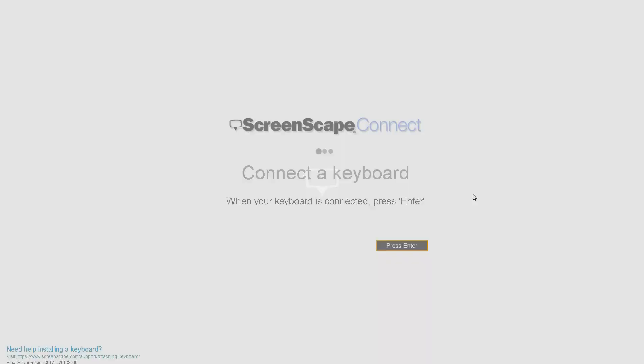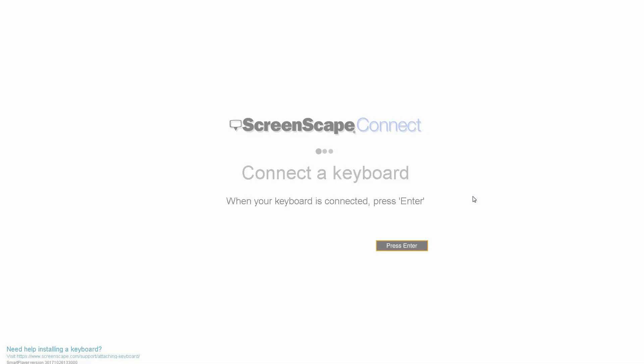Now the device is booting up. This may take several minutes, so please do not reboot or power down the device during this process. On the first screen, click on the Enter button or press the Enter key on your keyboard.